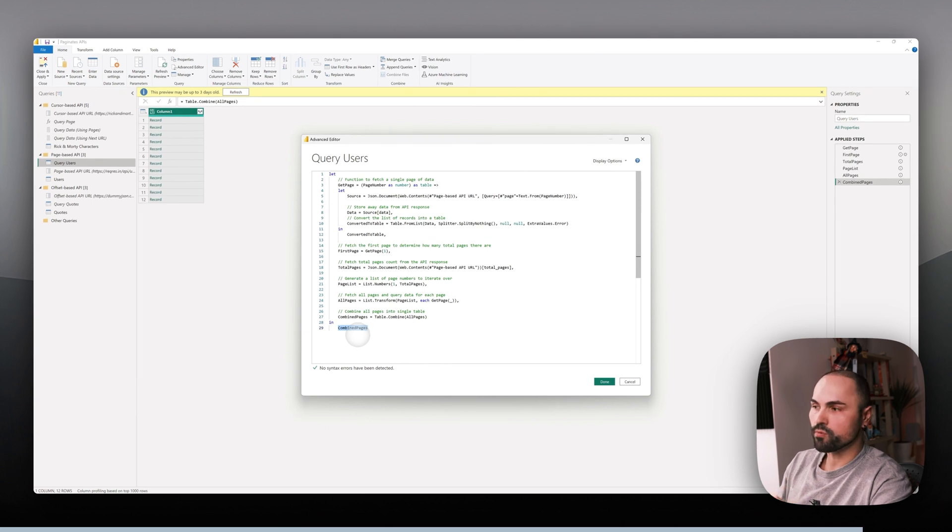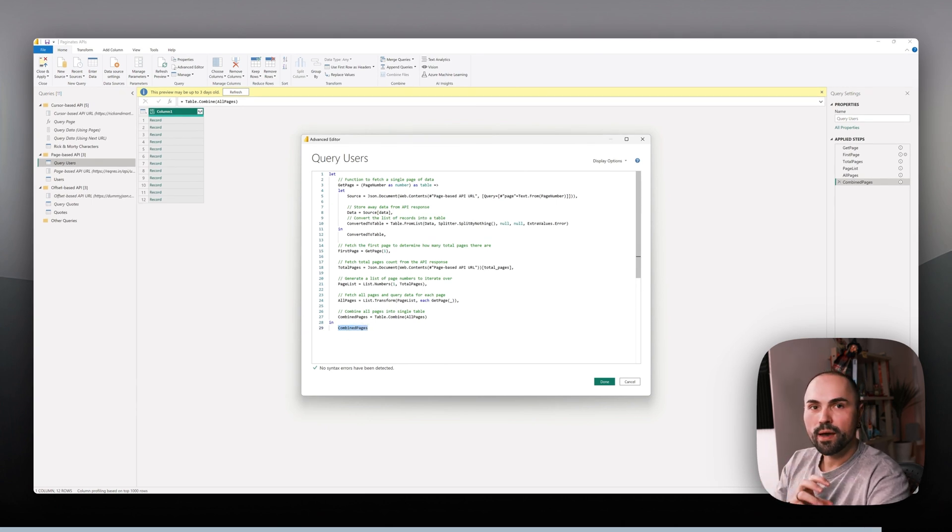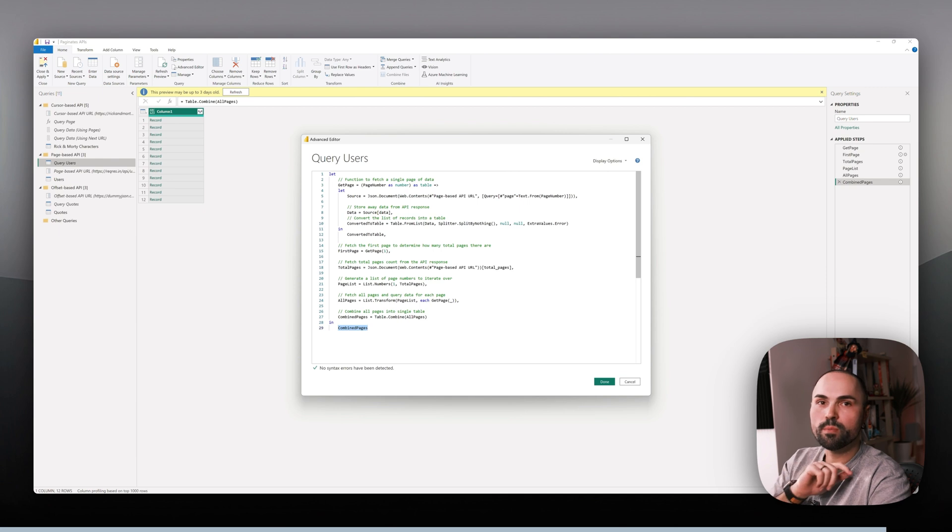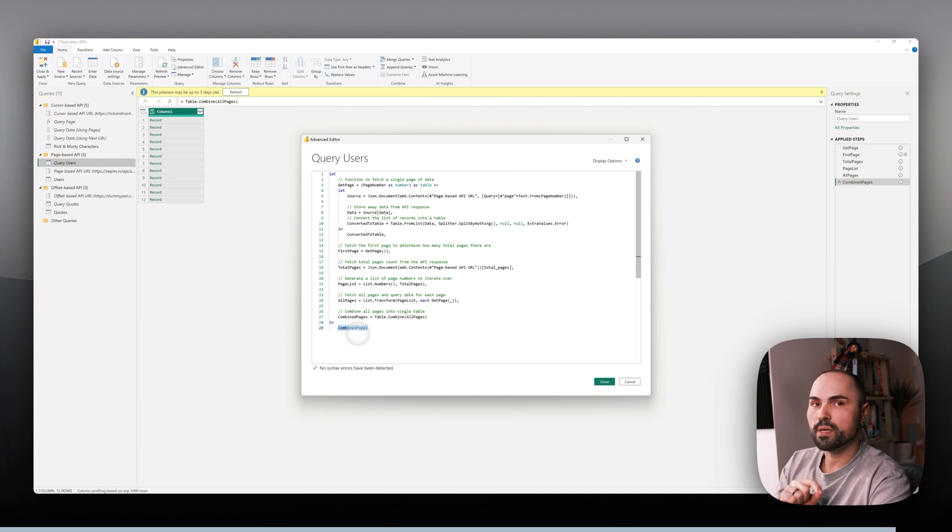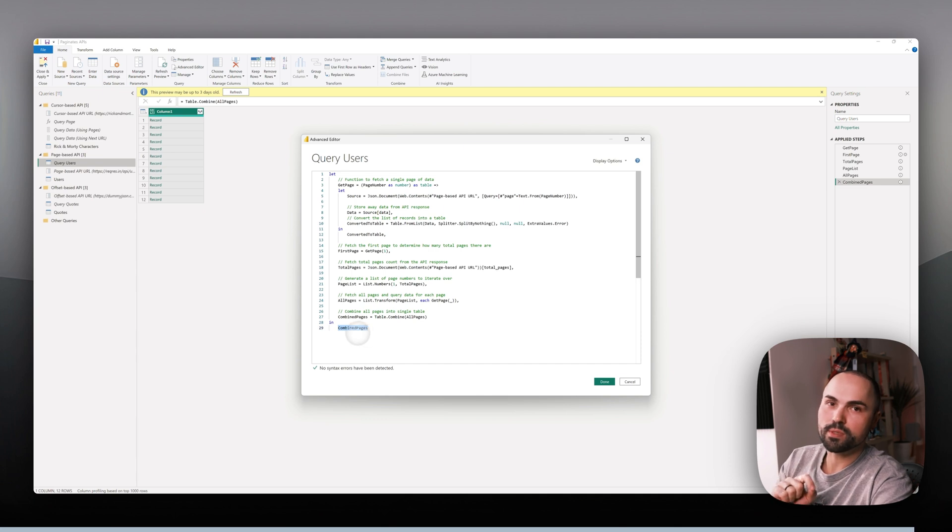Out of all of the API types - offset-based, cursor-based, page-based - page-based ones are the simplest, the most straightforward ones.